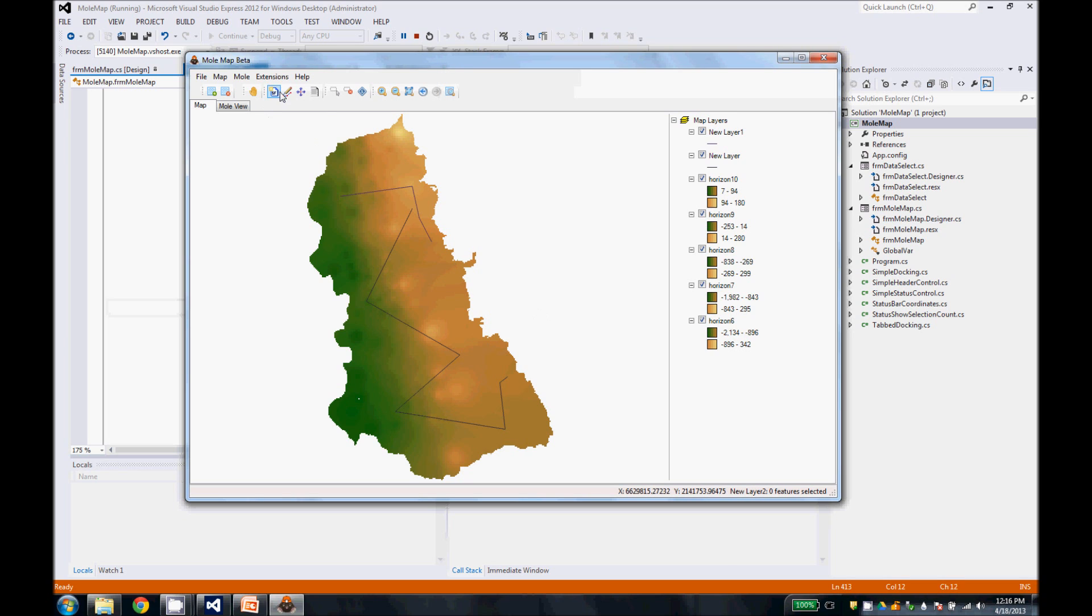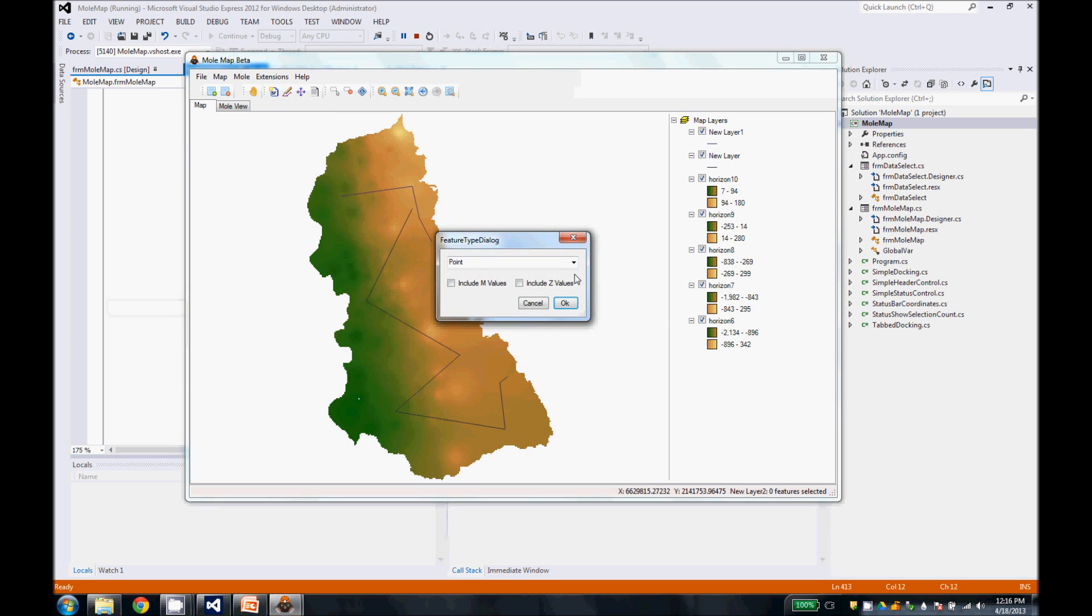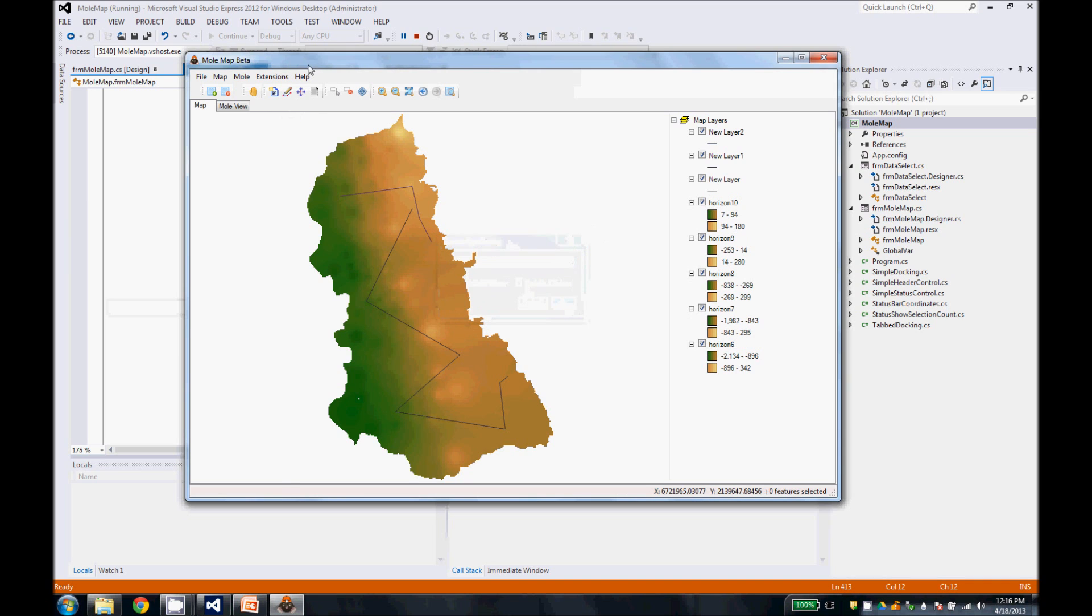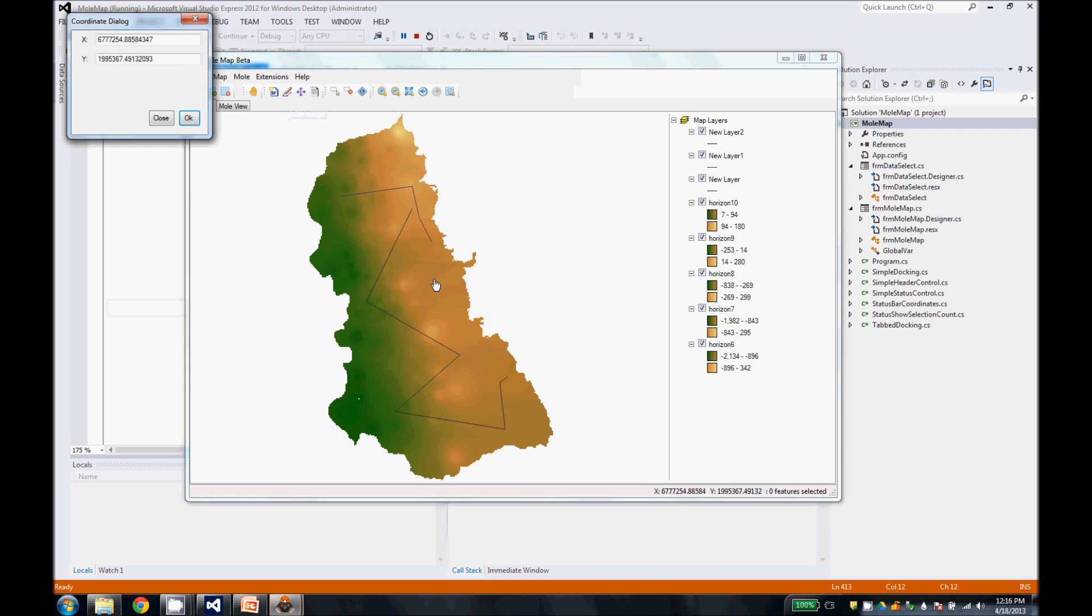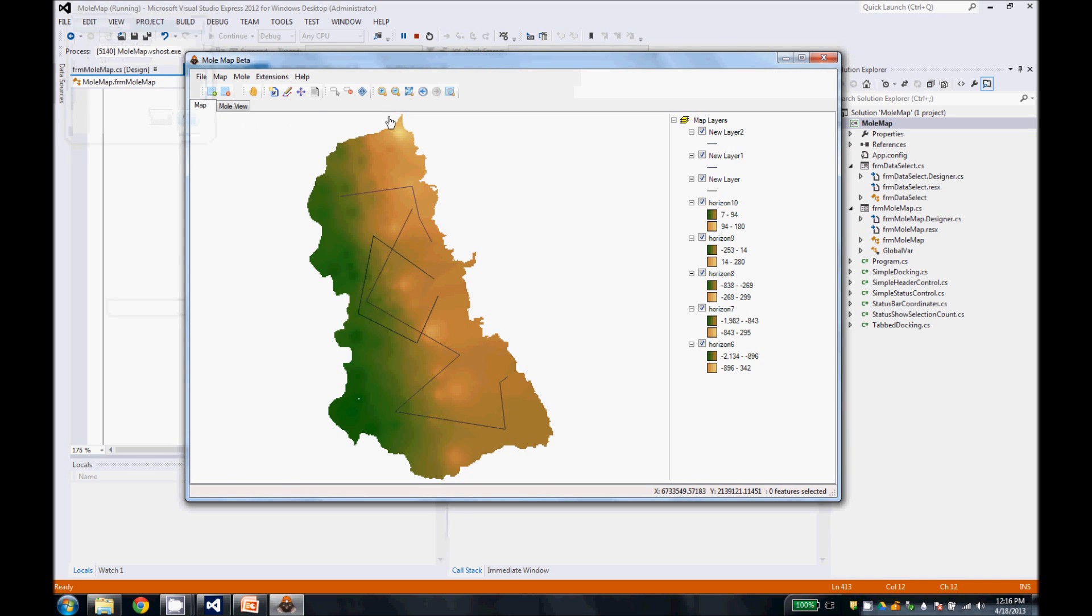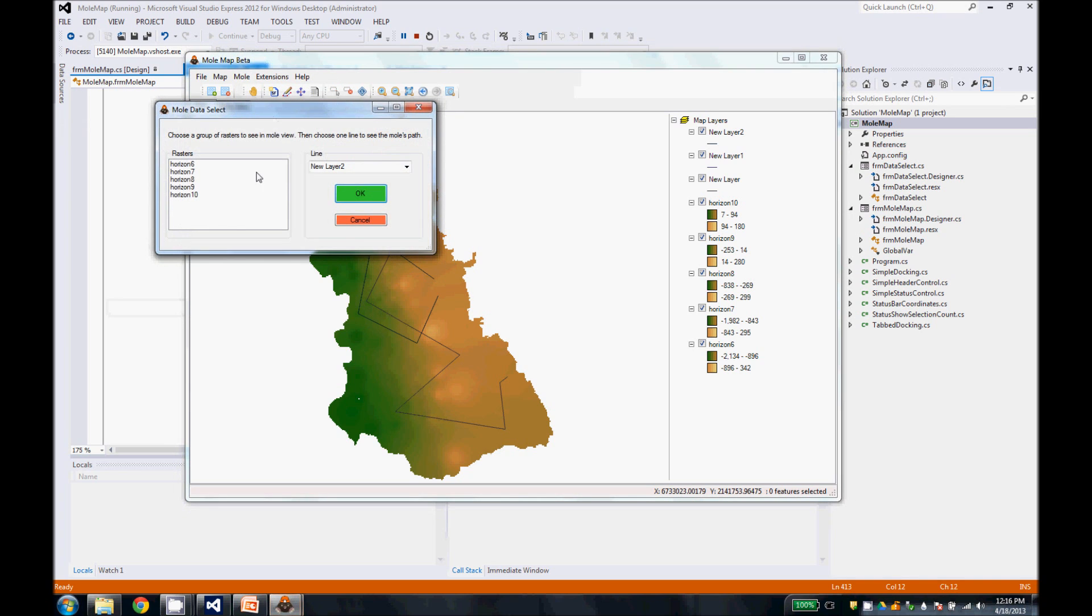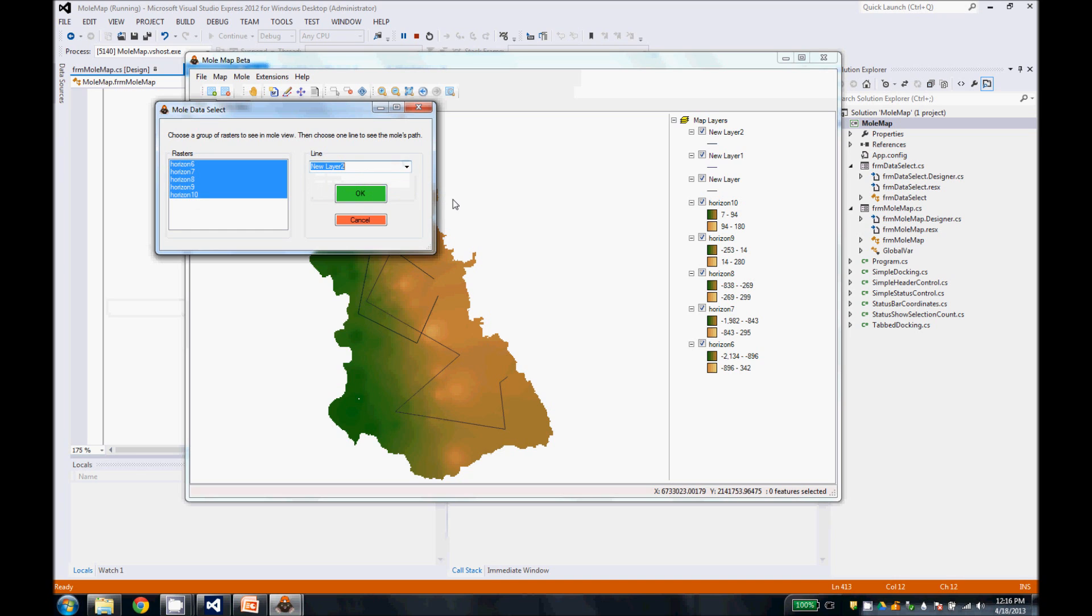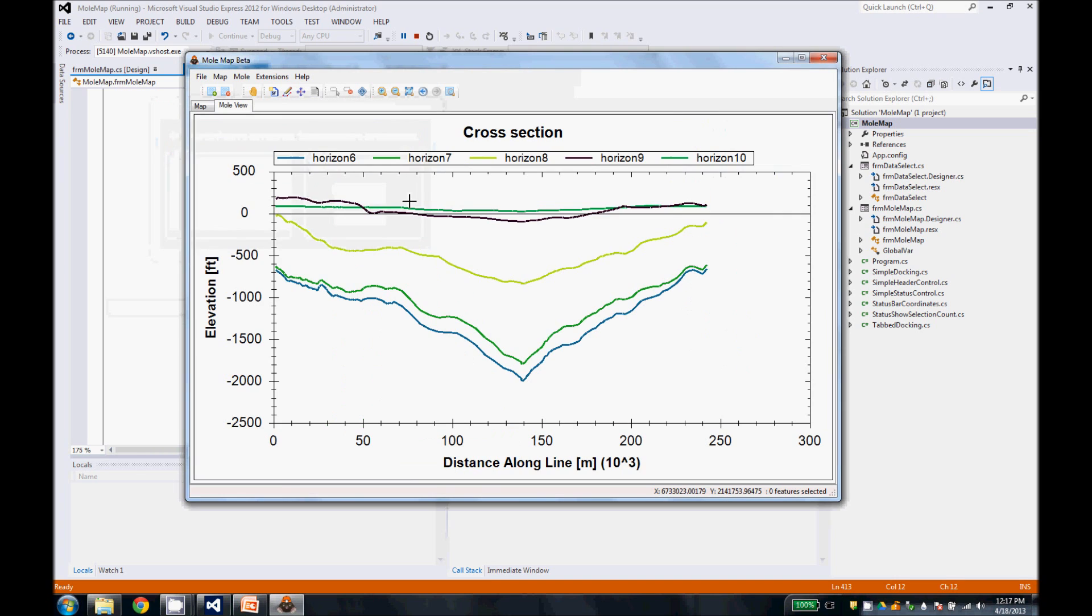We'll go ahead and add another line so that we can show you that it works in all sorts of directions. Our favorite is a diamond. Right click to finish. And then we go to the mole menu, map to mole. Select all of these rasters and I'll select our new line and hit OK.